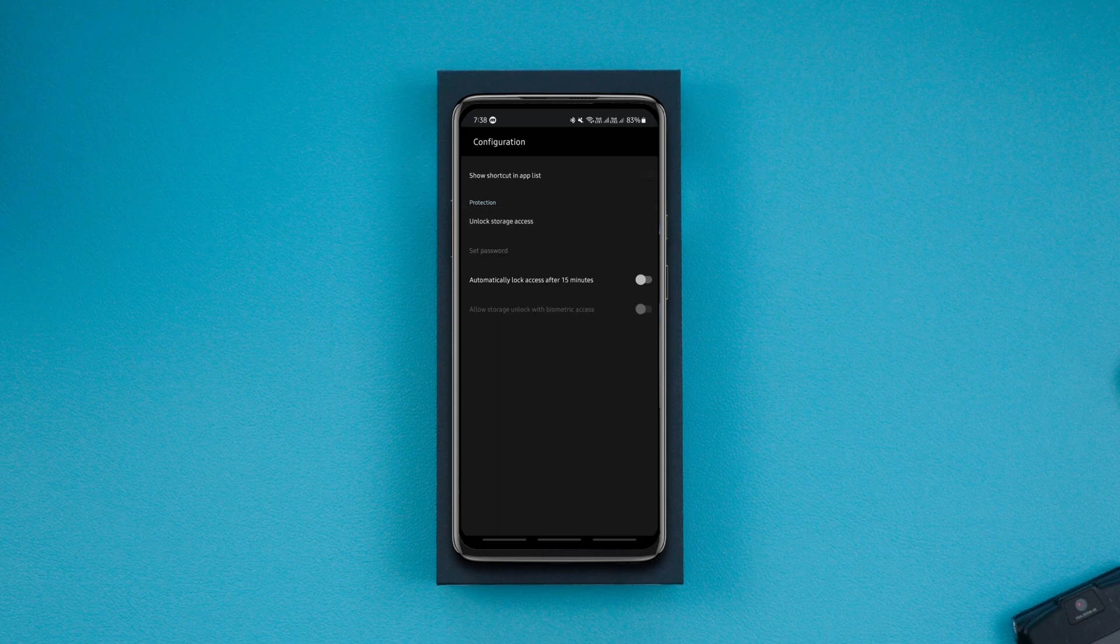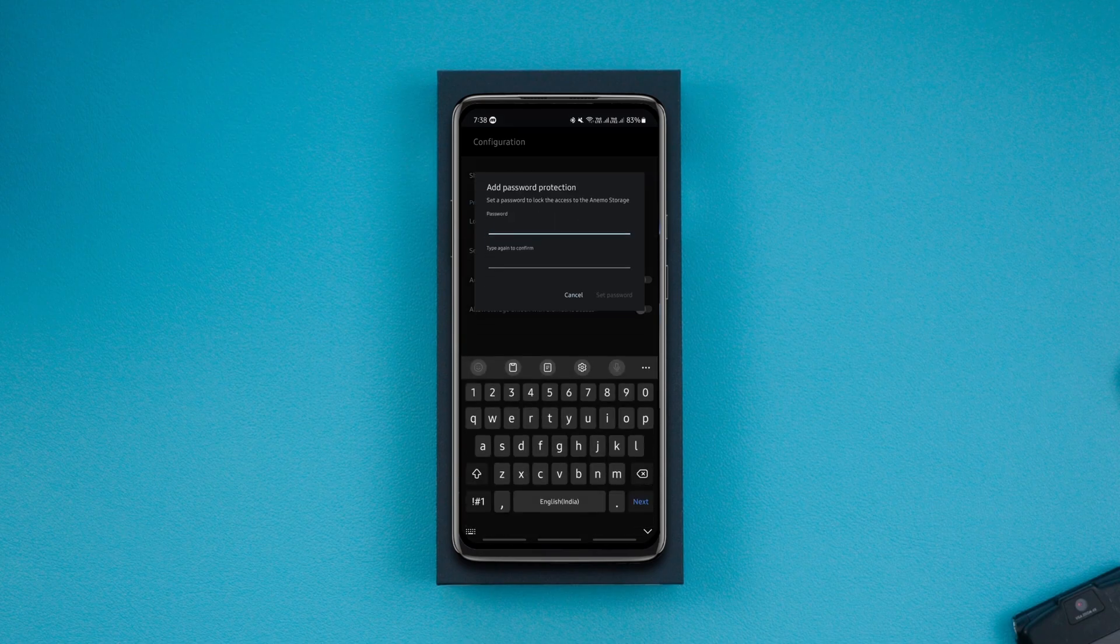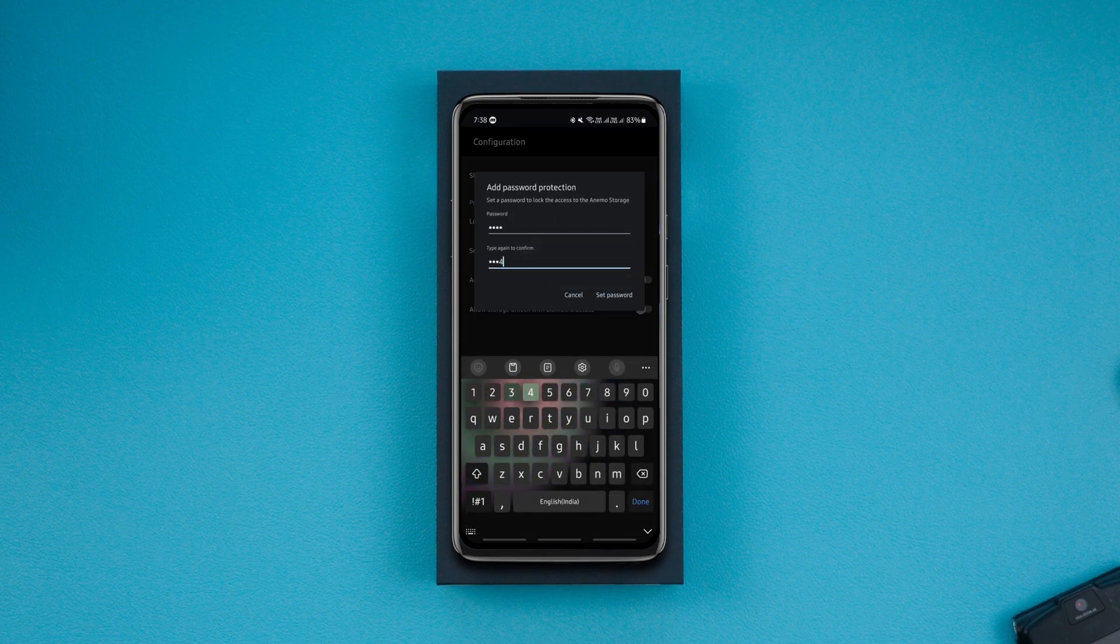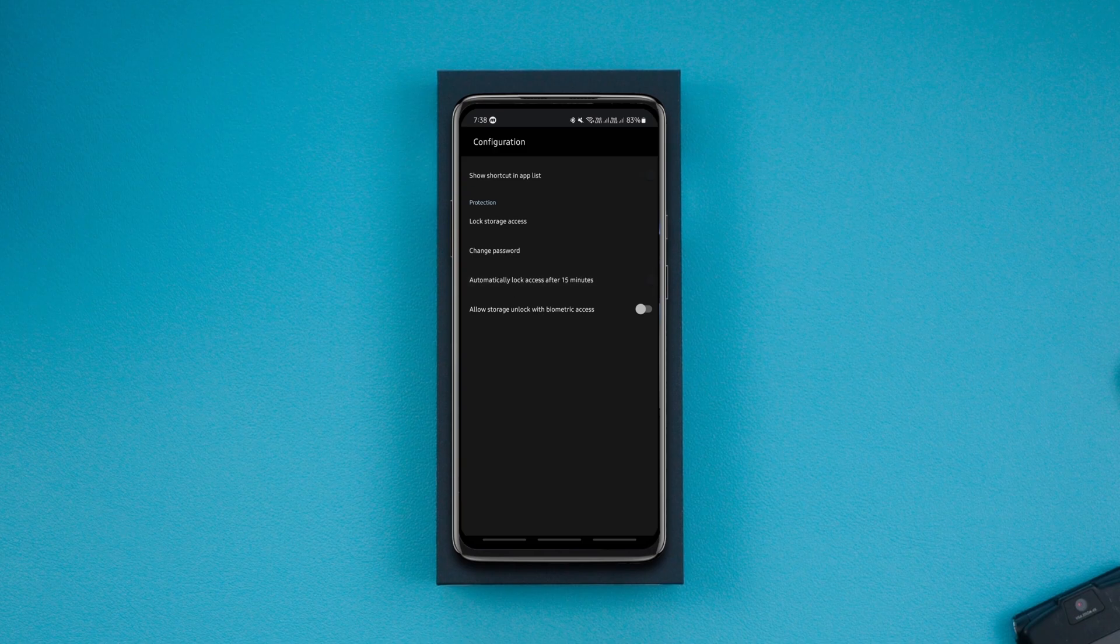You can lock the storage access with just a tap, set a password, and you can also automatically lock access to your files after 15 minutes or set a biometric lock for extra privacy.